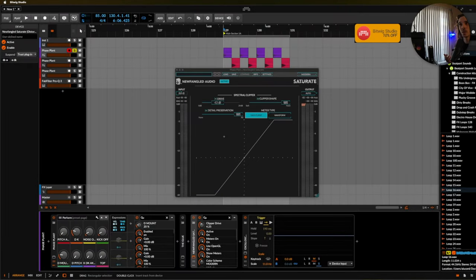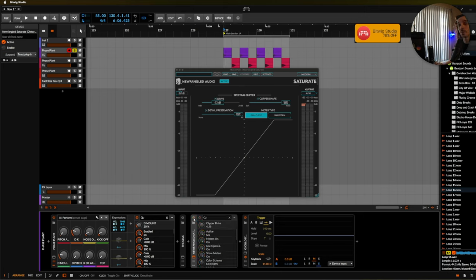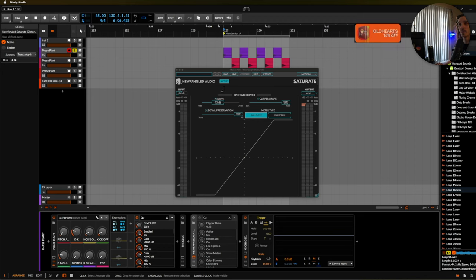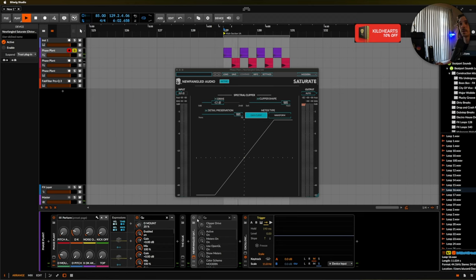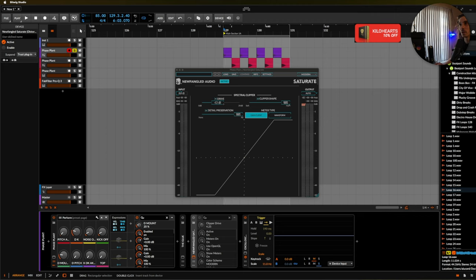Now with this in particular though it can really turn some mild sounding drums into something that's really fat. So this is what that kick sounded like on its own. Now with the Newfangled saturator with just a little bit of drive and turning this into hard clip we get this.